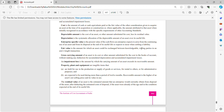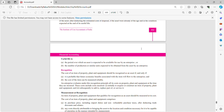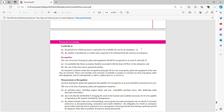The residual value of an asset is the estimated amount that an enterprise would currently obtain from disposal of the asset after deducting estimated costs of disposal, at the end of its useful life. Useful life is the period over which an asset is expected to be available for use by an enterprise, or the number of production or similar units expected to be obtained from the asset.